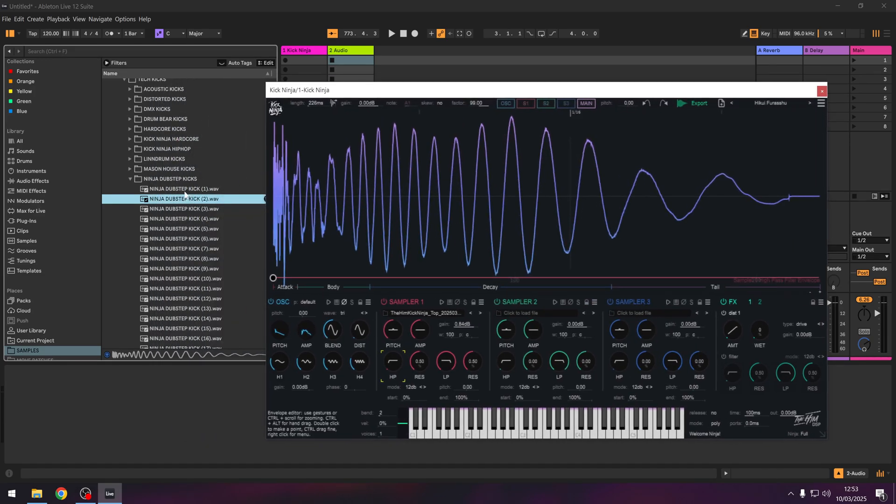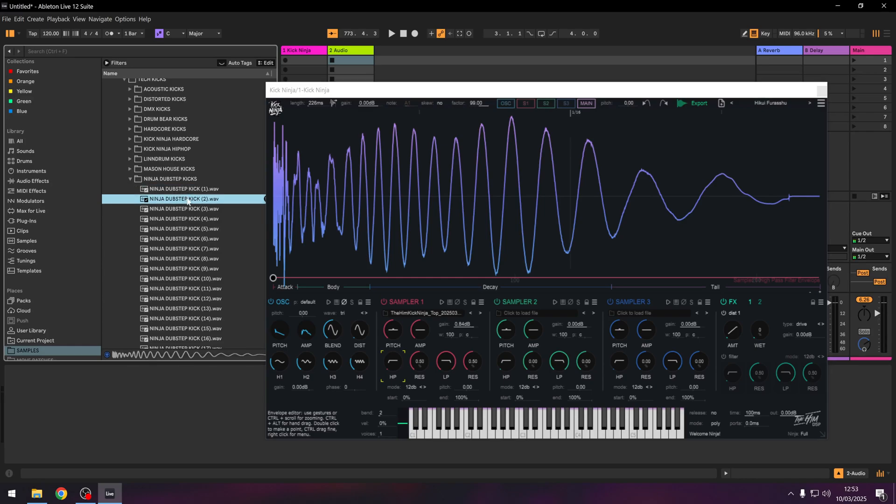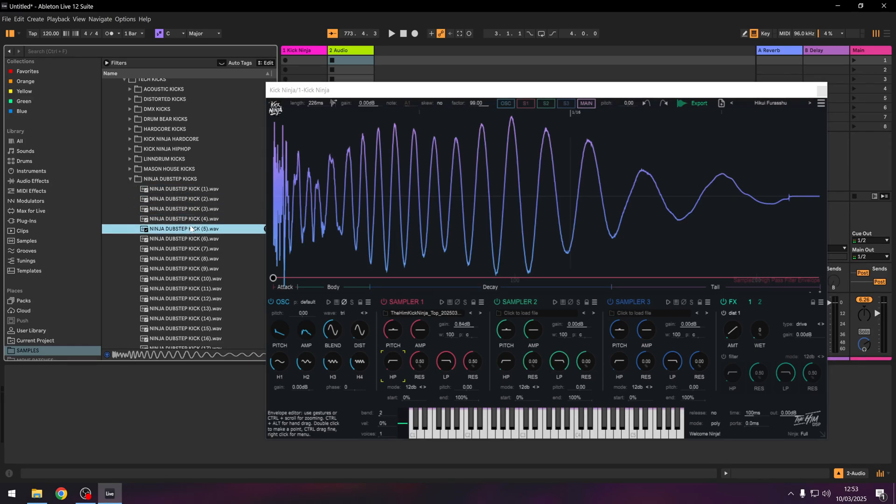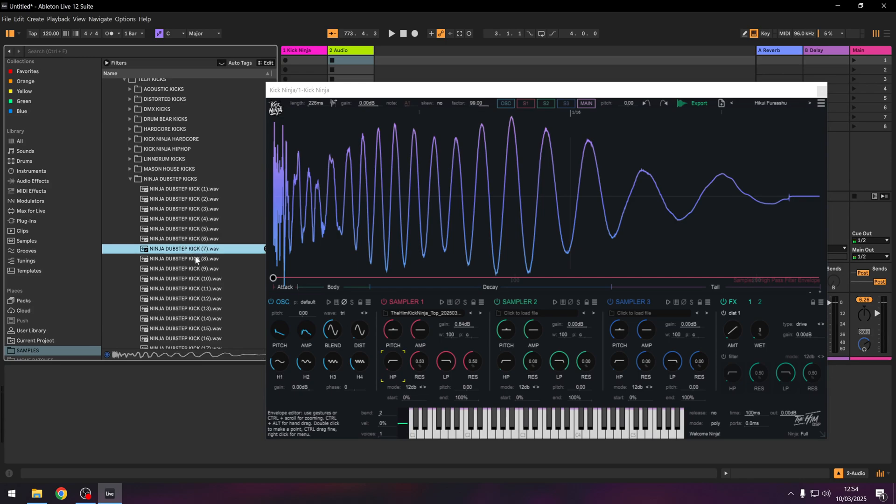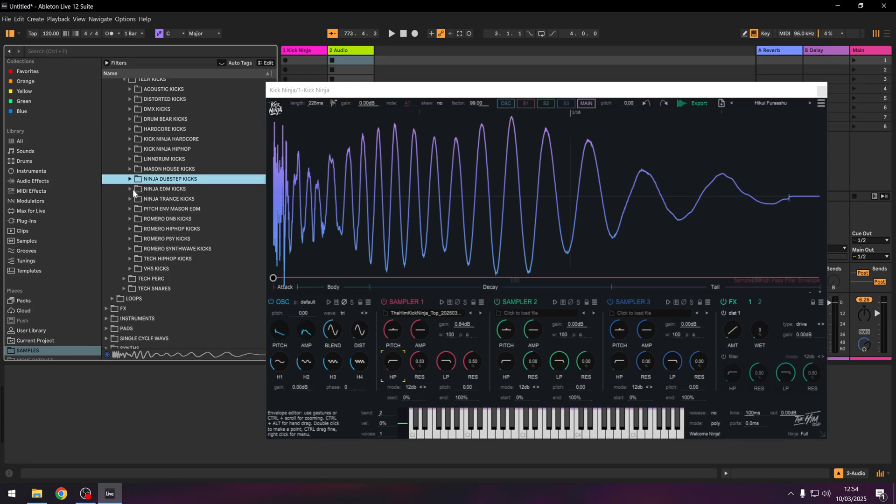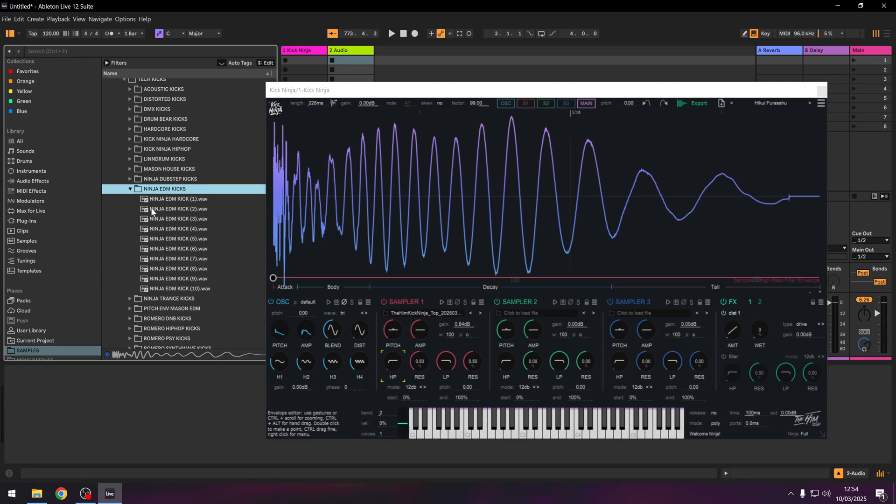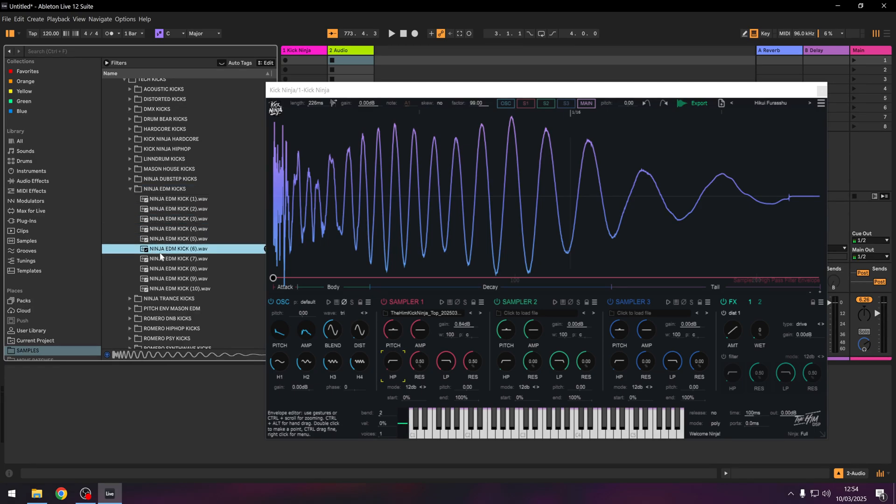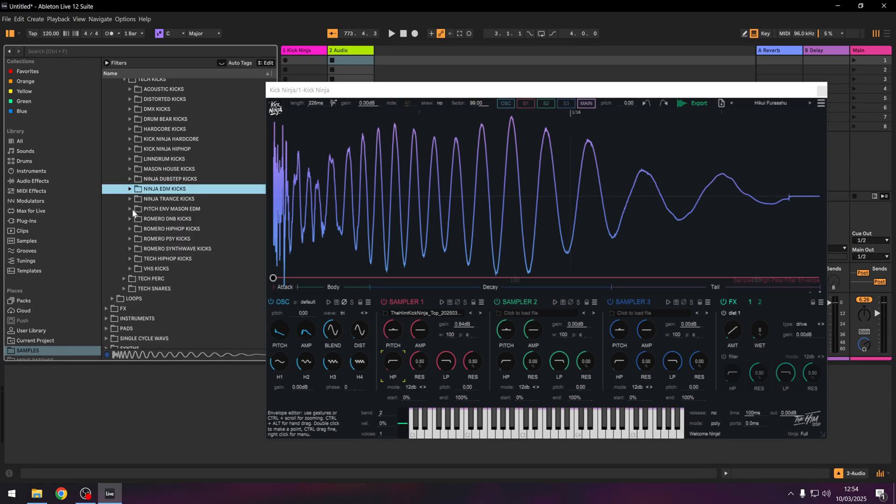So these are some of the kick drums that I've already made on it. I've got set for different things. I've got EDM and trance.